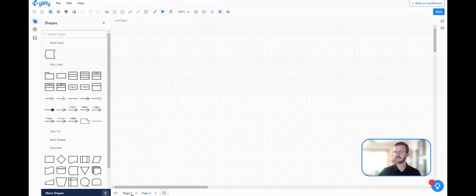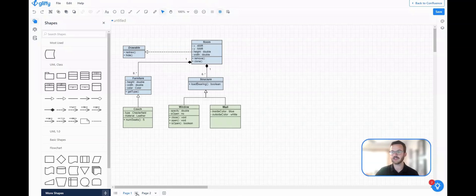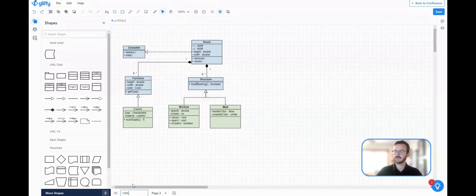So for instance, I can go back to page one, you'll see my UML diagram still there. I can click the down arrow to rename or delete, so let's just rename that UML.